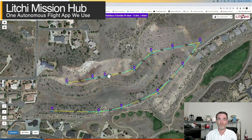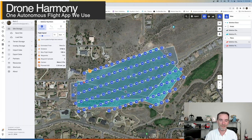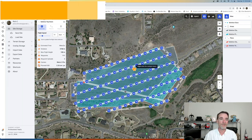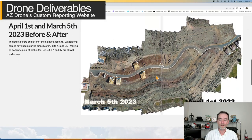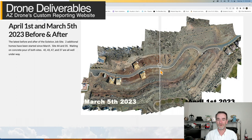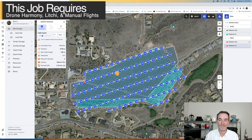Litchi Mission Hub is one of the apps we use, along with Map Pilot Pro and Drone Harmony. Right here we have a blocked-out flight area for doing a two-dimensional model with Drone Harmony — another autonomous flight app with different positives and negatives compared to Litchi or Map Pilot Pro. Drone Harmony is one we use on a regular basis. When we go back and look at the Solstice project, scrolling down to our before-and-after orthomosaic models, we show construction folks what has changed and when. We also have a path where we fly at over 200 feet, and we can set up multiple paths with Drone Harmony, Litchi, and Map Pilot Pro.